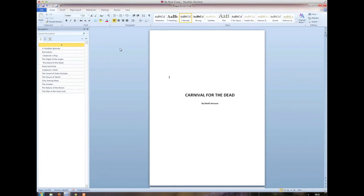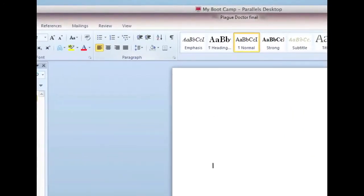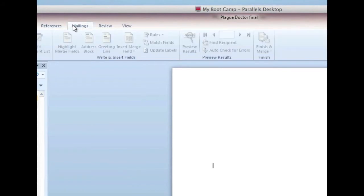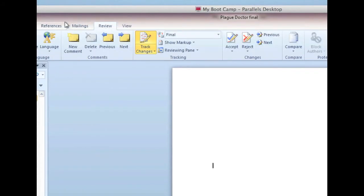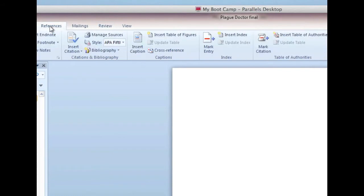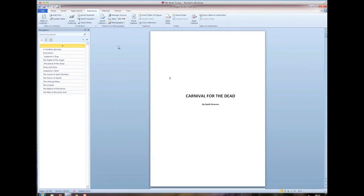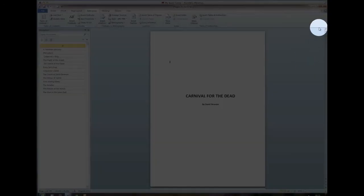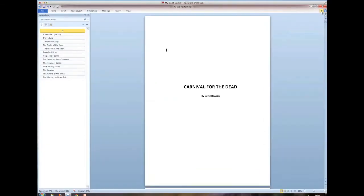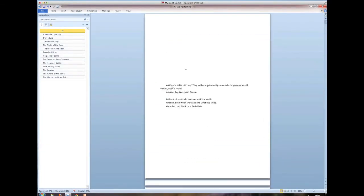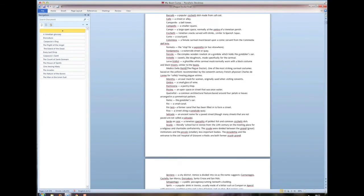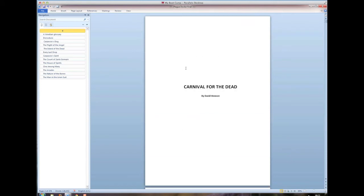The other thing that really bothers me is the ribbon. I mean, all of this stuff up here that you get about mailings, you know, I'm a writer, I'm not going to do a mailing. Review, fine, I can see that. References, you know, I'm not writing technical documents, so I just don't need to see all this stuff. And the great thing is, of course, you can just get rid of that ribbon altogether by clicking the up and minimizing it. So, that looks better already, and I've got these nice pages here. Okay, this is a book called Carnival for the Dead. It will be out in 2012. It's set in Venice.